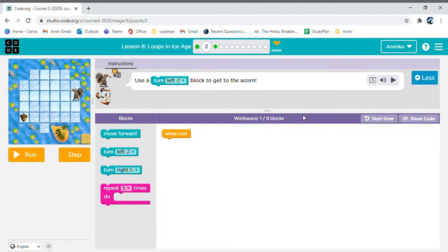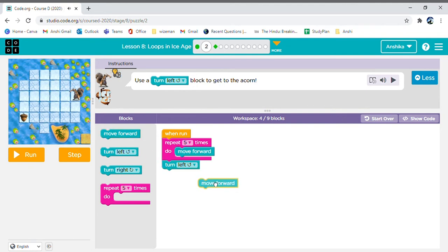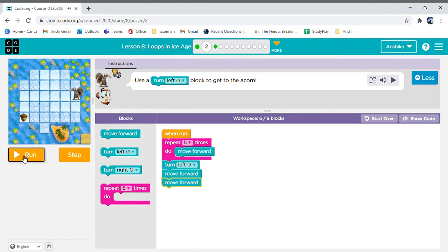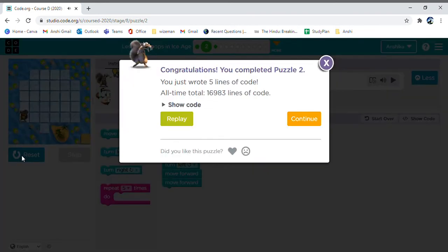Now, doing this, we are going to go forward five times. So this time, like last time, we are going to use the repeat loop and add a forward. Then we need to turn towards our left, and then move forward twice. Hooray! We did it!